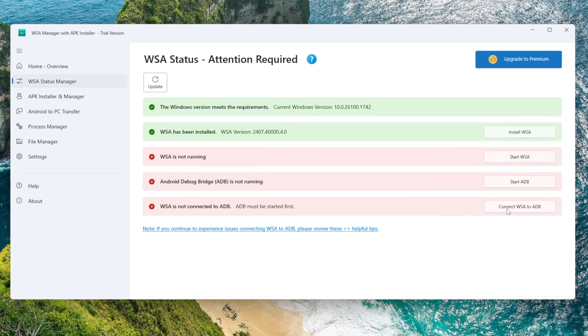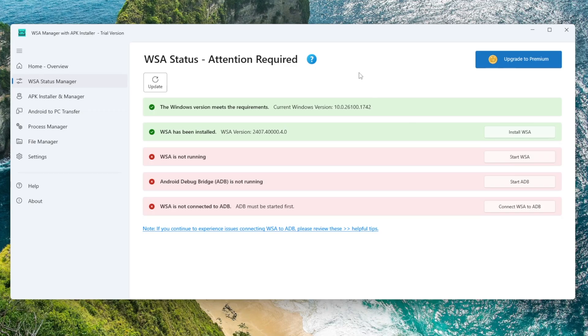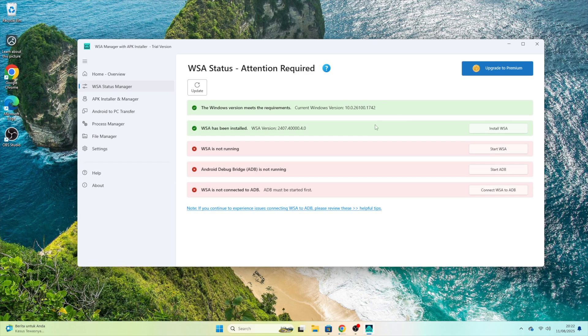Go to the Status Manager section. Here, you'll see some options marked as Attention Required. This is normal. First, click Start WSA. If WSA does not start, don't worry, you just need to enable a Windows feature.